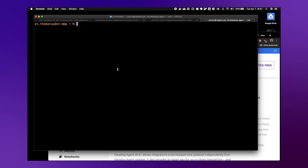Hello, this is ET, a solutions engineer with Datadog, here with a quick video to show you how to configure a custom check on your Datadog agent, which can be deployed anywhere — in my case, a Raspberry Pi.